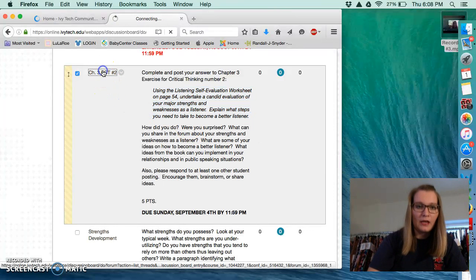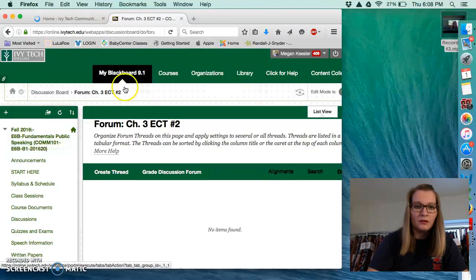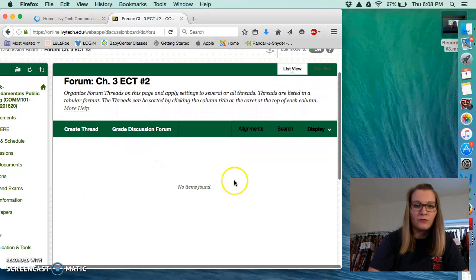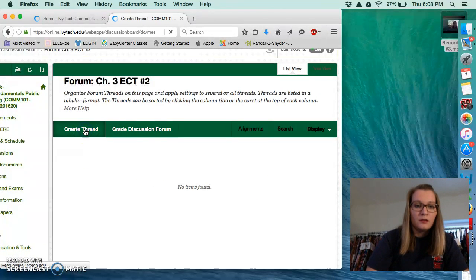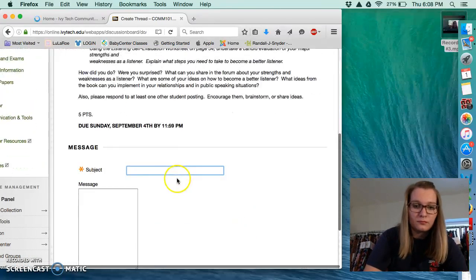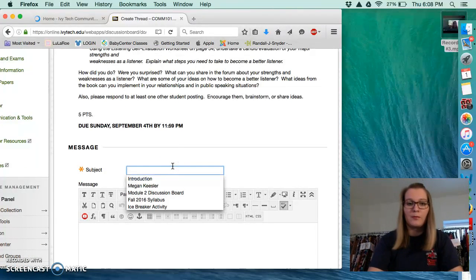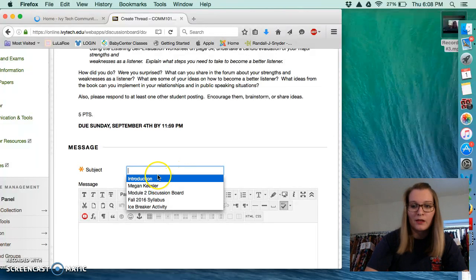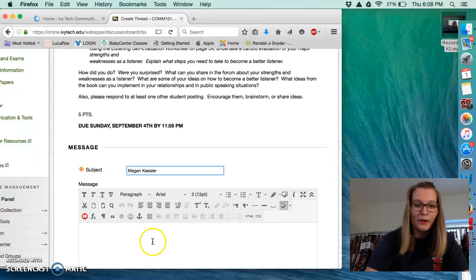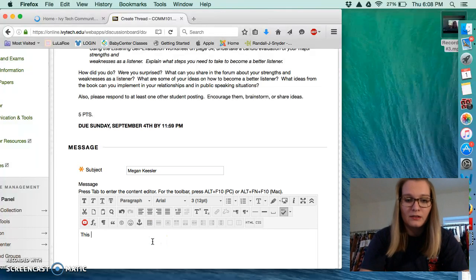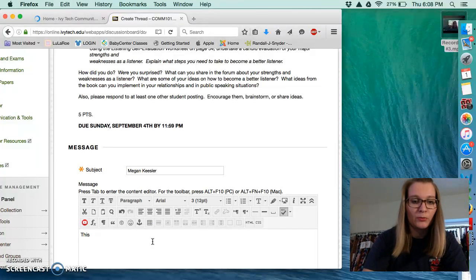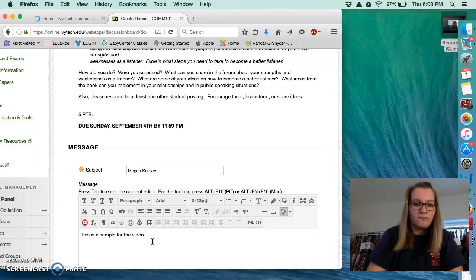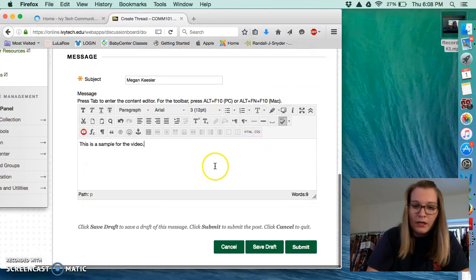So go ahead and open up this and there should be an option for you to create a thread. Alright, you're going to go ahead and put in a subject line. It doesn't have to be anything really crafty. So I normally just put my name and I'm just going to write something really brief.